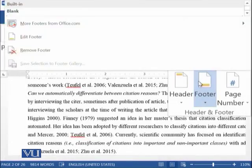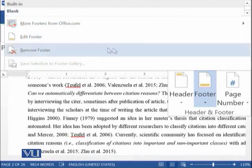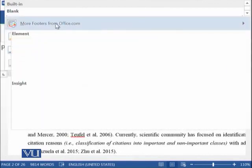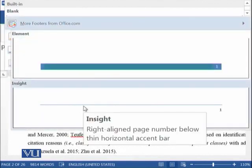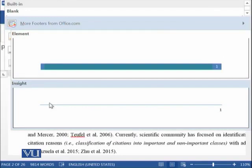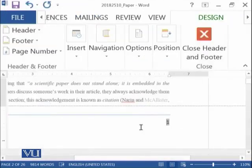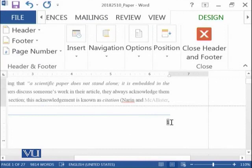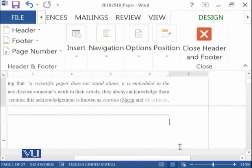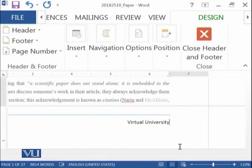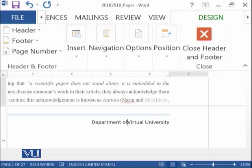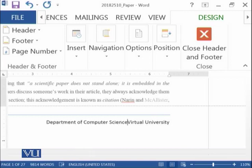And then if I want to add the footer, for example, if I want such kind of footer which contains the page number or some other information, we can say Virtual University and you can say Department of Computer Science at Virtual University.